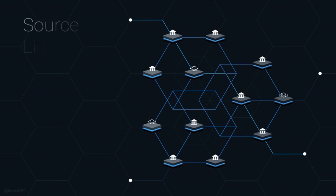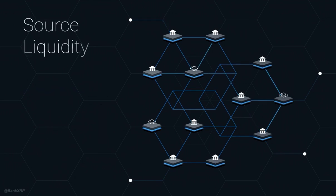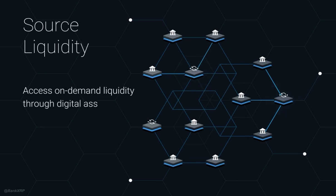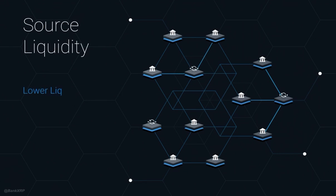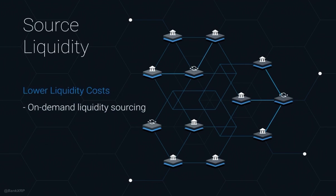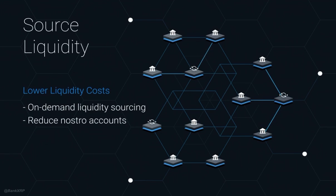Network members can also source liquidity through access to an on-demand pool of liquidity through digital assets. RippleNet provides the ability to lower liquidity costs by being able to source liquidity on-demand and reduce the amount of NOSTRAs required to make global payments.